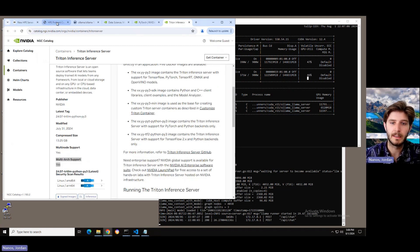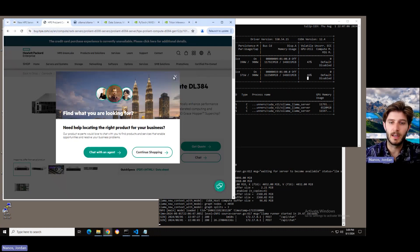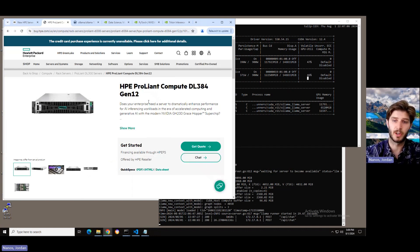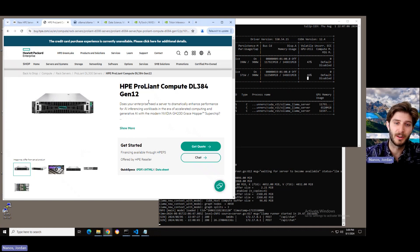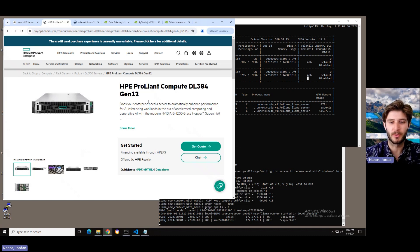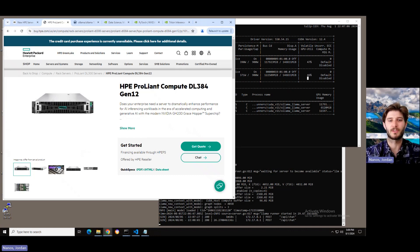So in summary, the ProLiant DL384 Gen 12 is a brand new system from HPE featuring two of the GH200 super chips. You can get started very simply with LLMs and it's powerful enough to run the largest and most performant open model in the industry right now, LLAMA 3.1 405B. Thanks for taking the time to learn a little bit about this server with me today.